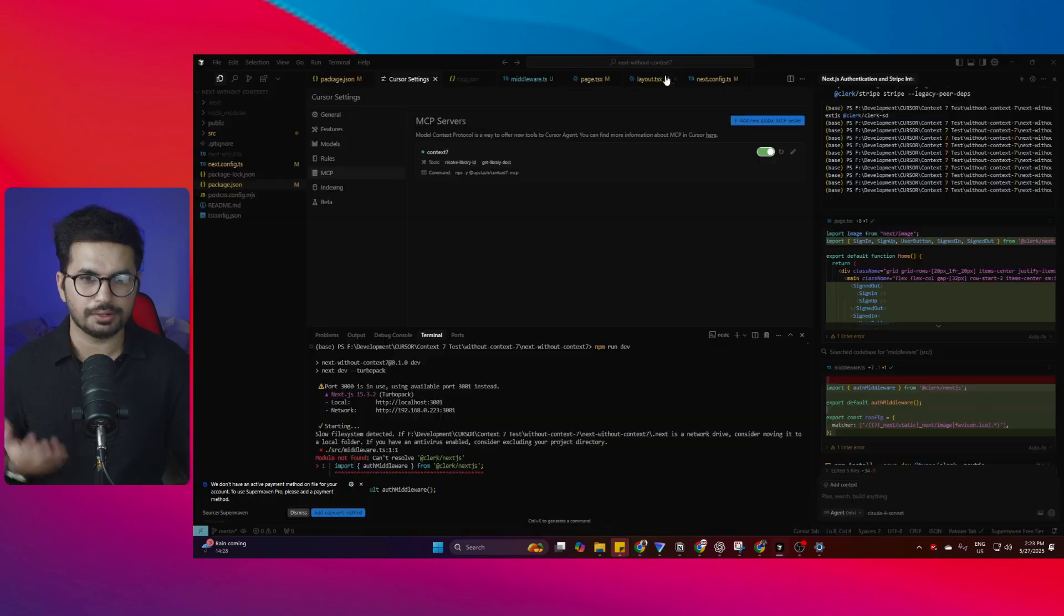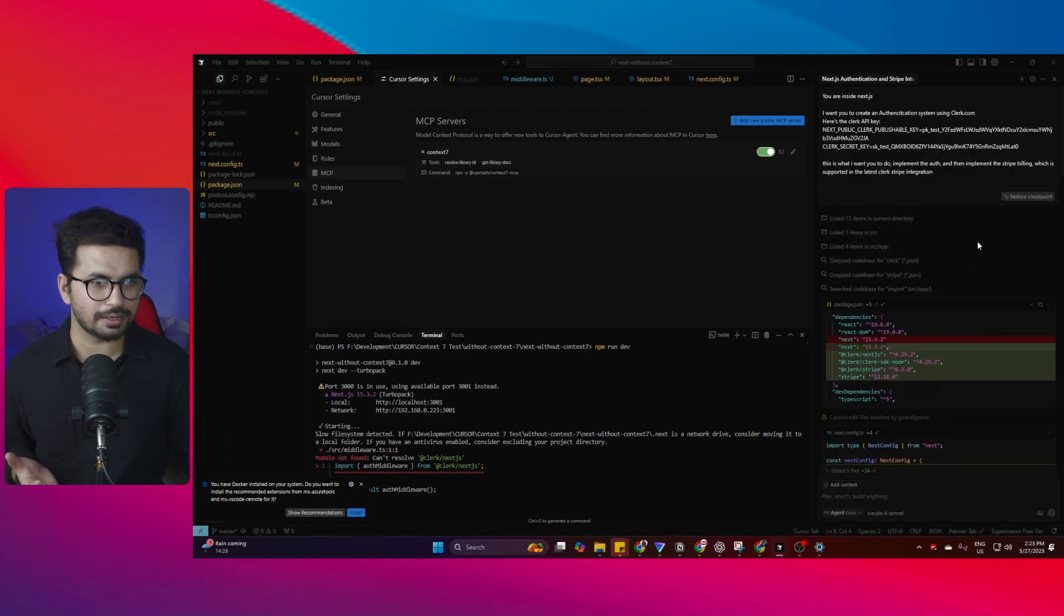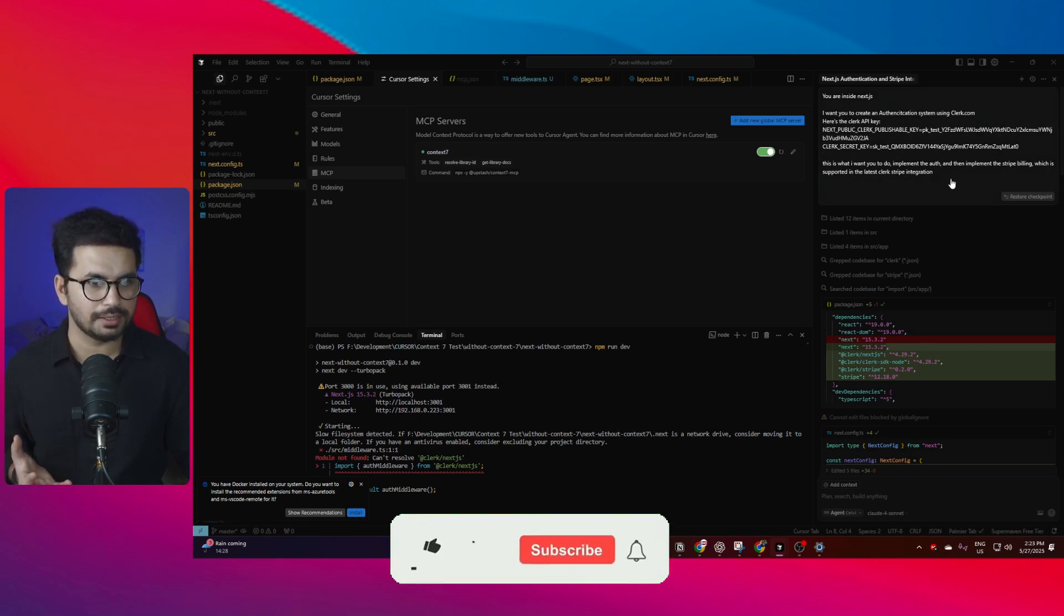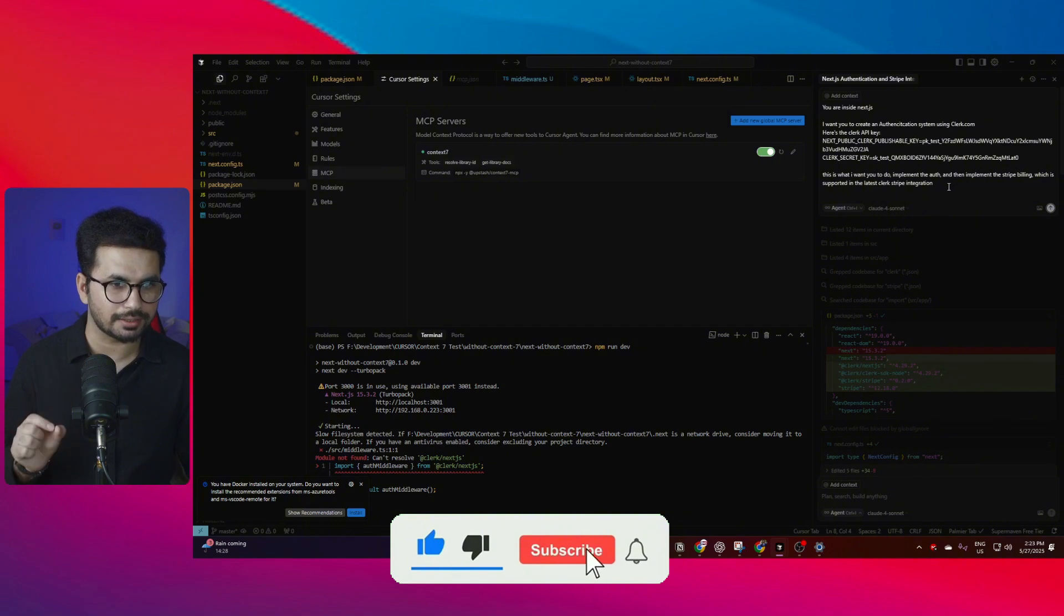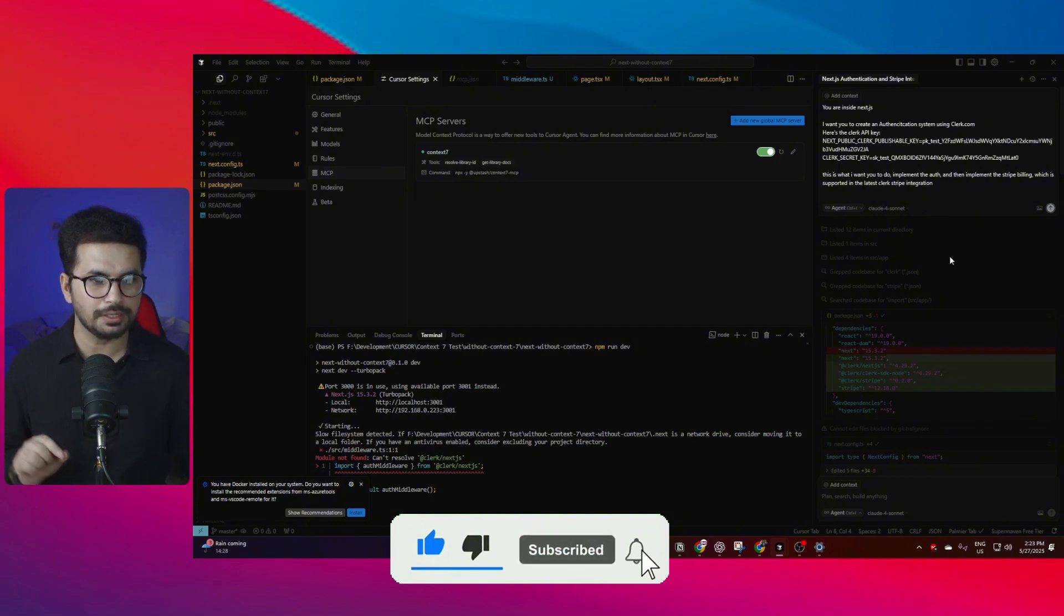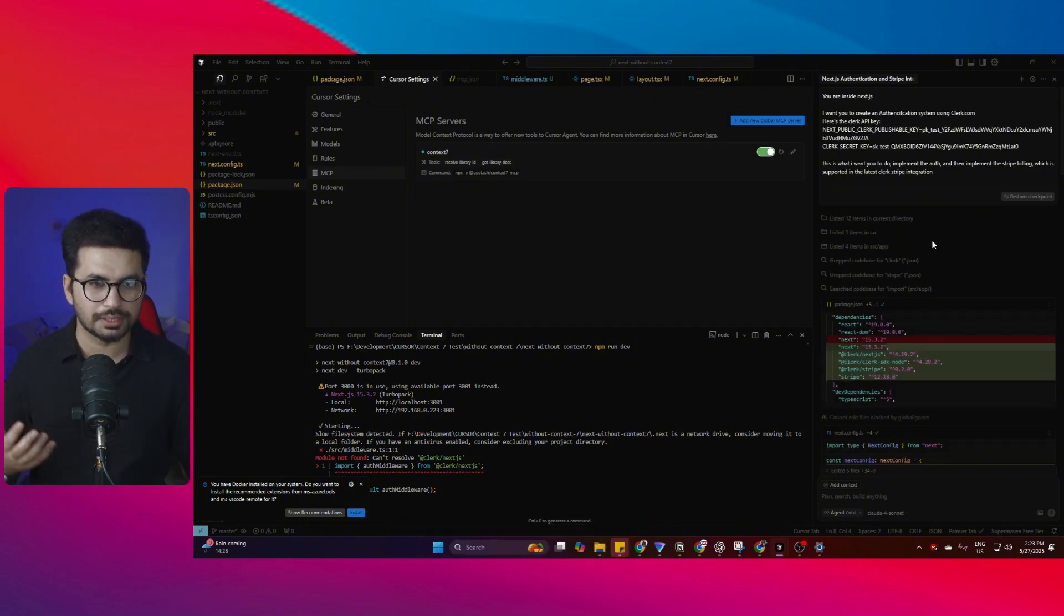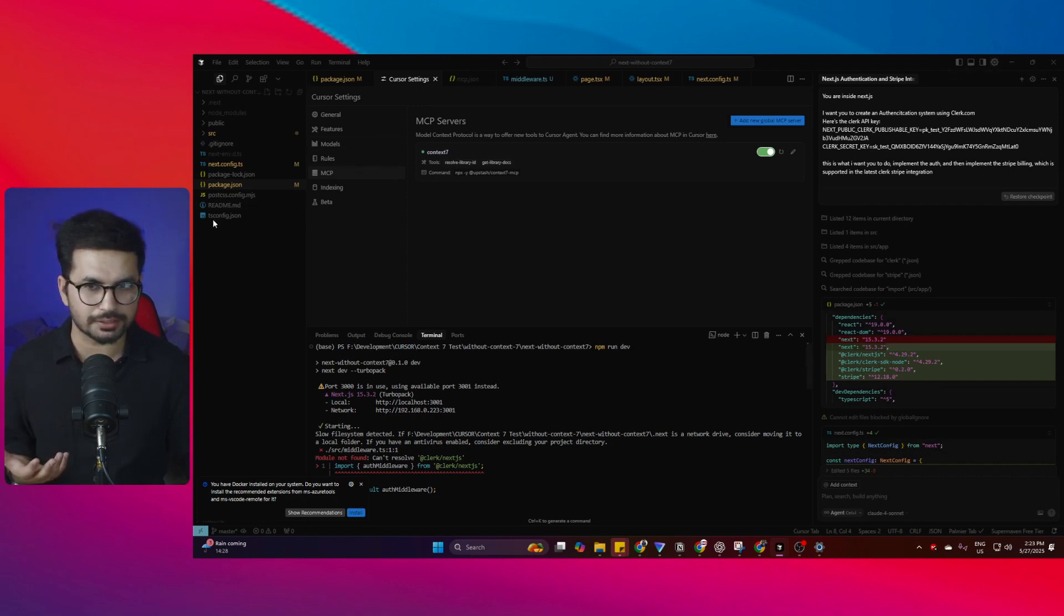On the other hand, there's this project without Context7. I provided the exact same prompt to this project, but I did not add 'use context7' at the end. So it did not use Context7, it rather used the documentation indexed inside my documentation section.